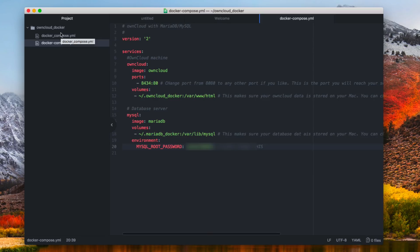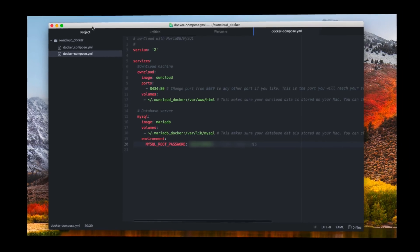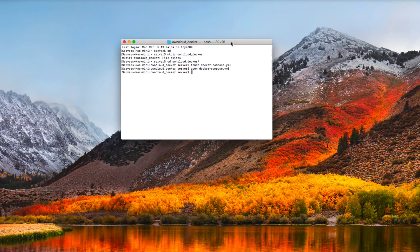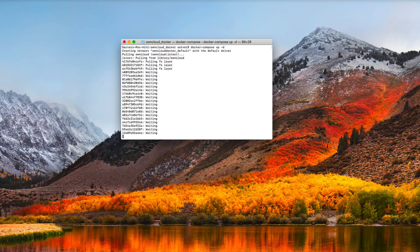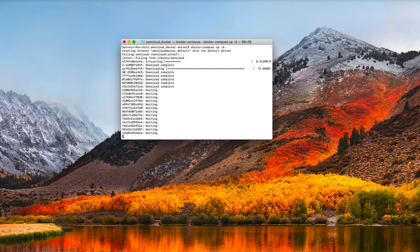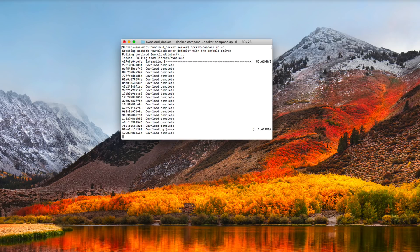Now that the config is saved, we're going to go back into Terminal and launch OwnCloud for the first time. We're going to download the required images to start the server. We type: docker-compose up -d and hit enter. You'll see it start to pull OwnCloud and set up all the different files, downloading what we need to get the server up and ready to go.